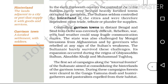Controlling the garrison towns in distant Bengal and Sindh from Delhi was extremely difficult. The garrison towns are fortified settlements with soldiers.